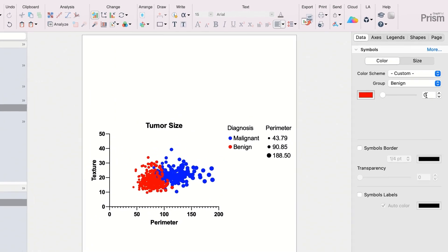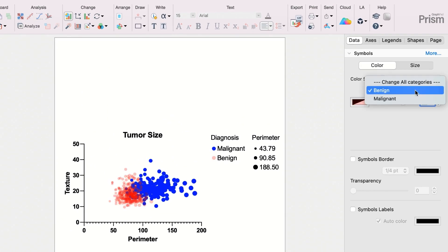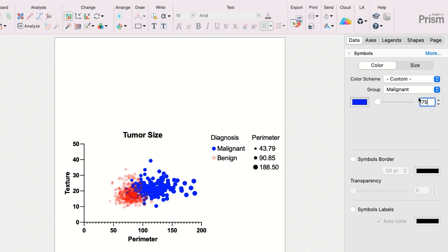With the new side panel inspector, we put all of the most commonly used tools for graph customization into one easy to navigate location, so you can quickly make and view changes to your graph in real time.